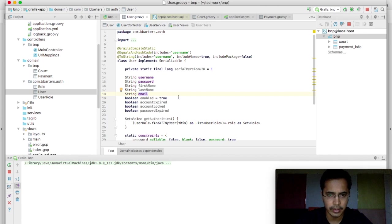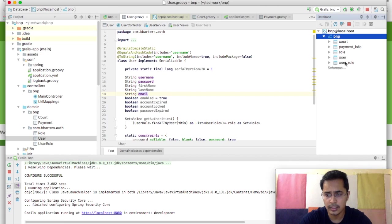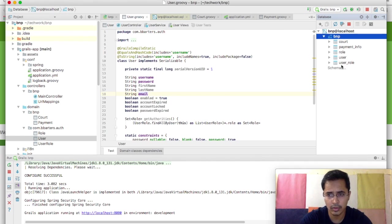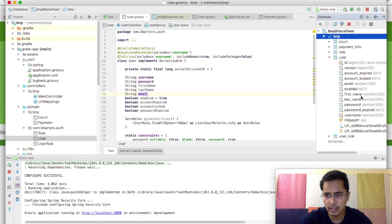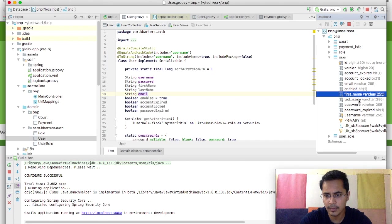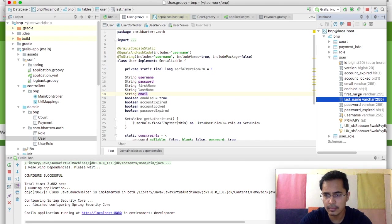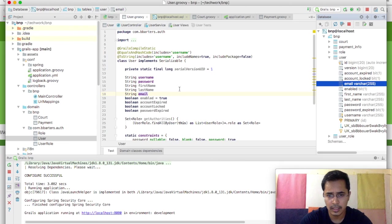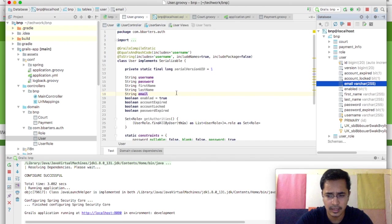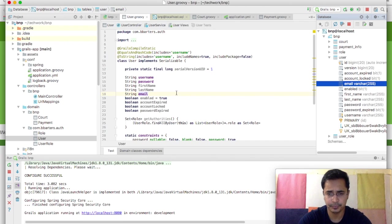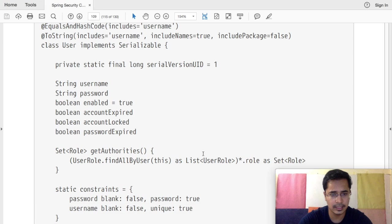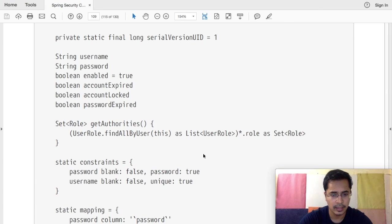Let's run the project now, so that this table will get created, and you can see the new tables that have been created for us: the role, user and user role. In user table, you can see first name, last name, email, and all those columns that we had specified, plus the basic columns that the plugin gave us. So fantastic, we are all set, our user class is there.